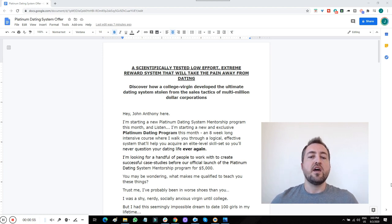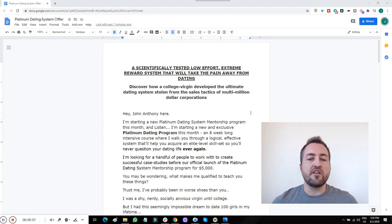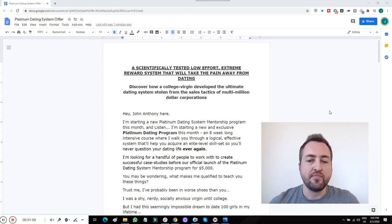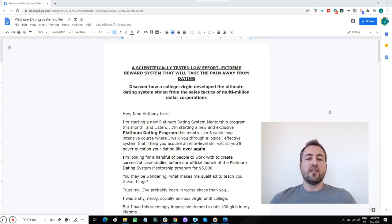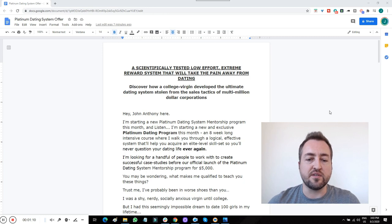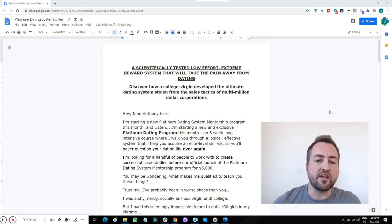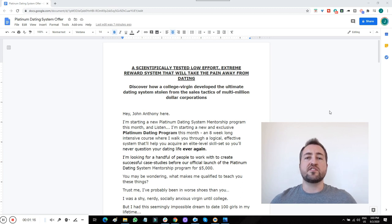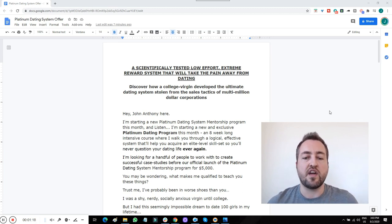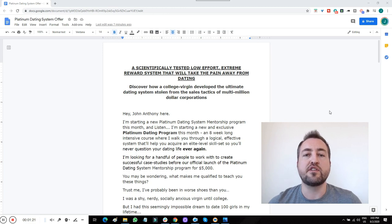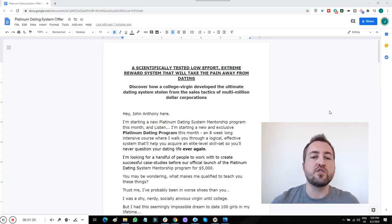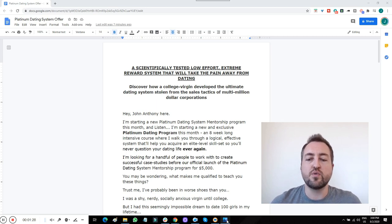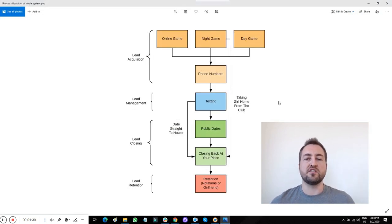Now what I'm doing, as you can see here, I'm starting a new Platinum Dating System Mentorship Program this month. It's an eight-week long intensive course that's going to give you a logical and effective system to get elite level skills at the dating game, so you never have to worry about it again. I'm offering this at a pretty big discount, which I'll get to a little bit later on. But first, I want to jump into what this all is about.